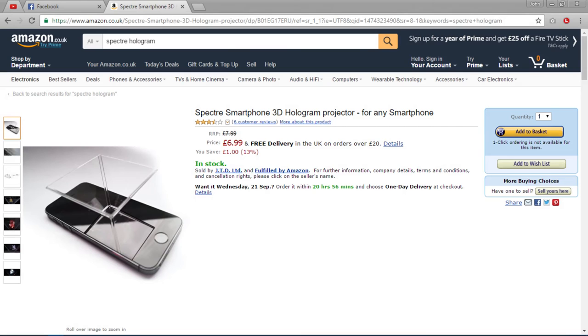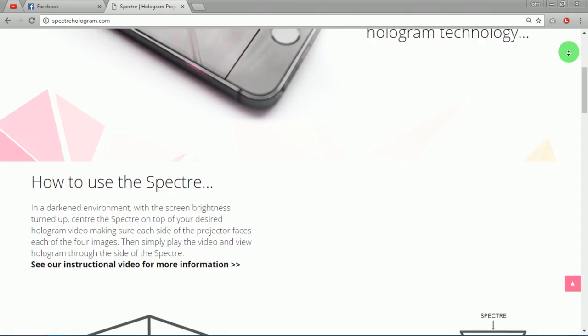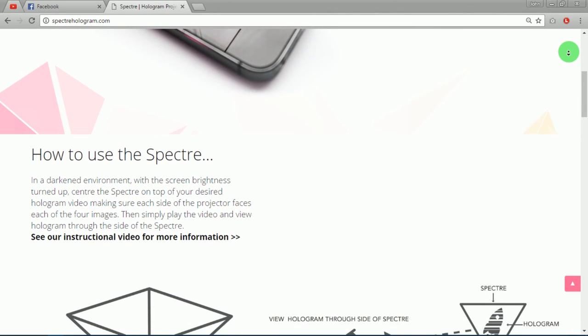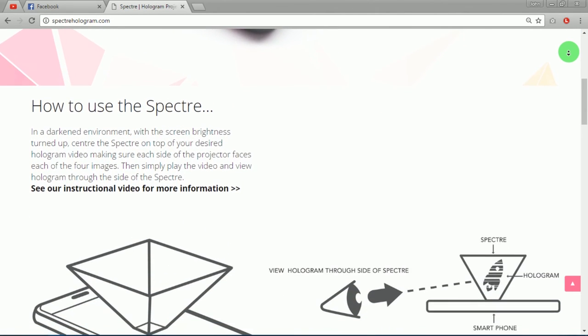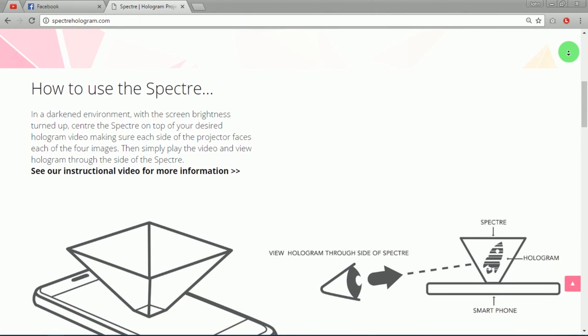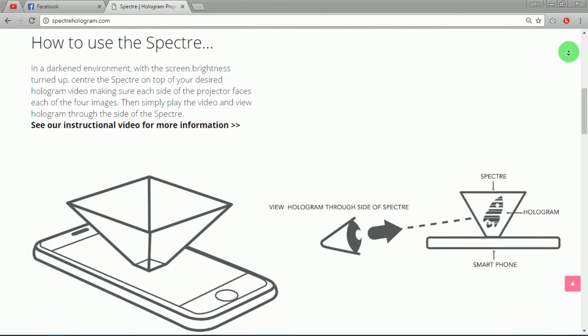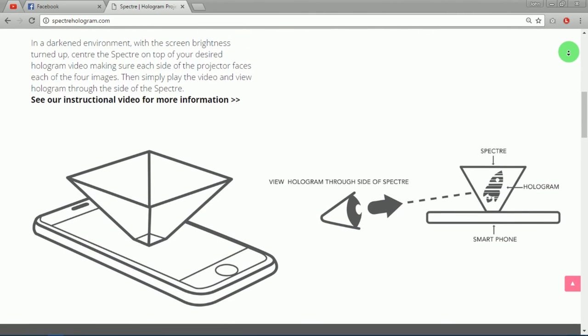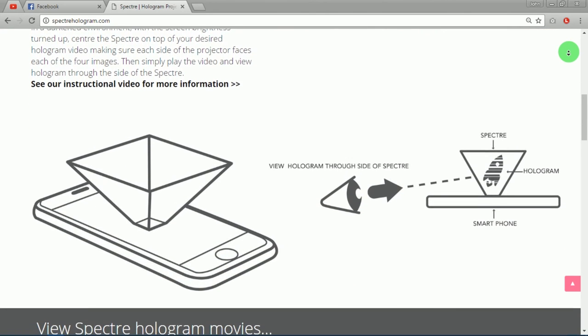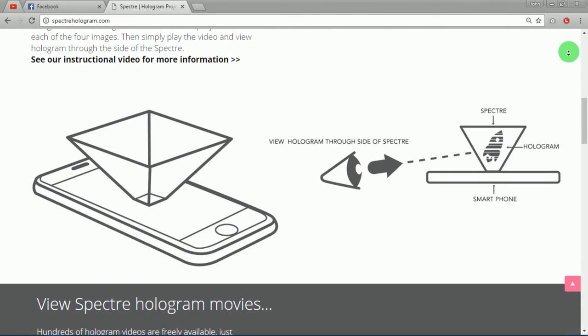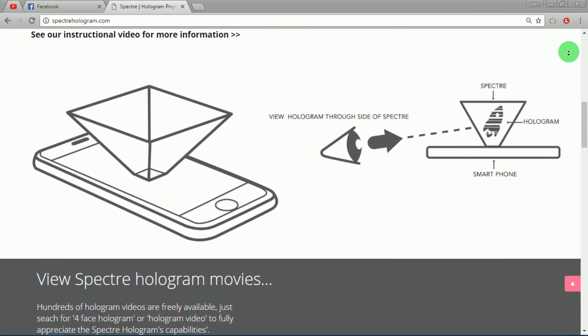Their future plans are to make bigger versions of this for desktops and bigger screens. It's a really great little gadget for those who want to experience the hologram on their phones and it's a great gift for tech guys, you know.